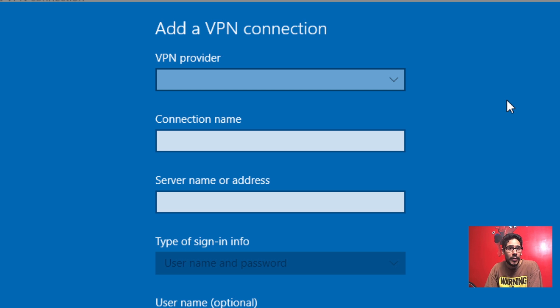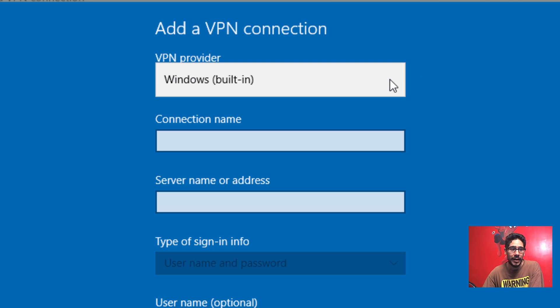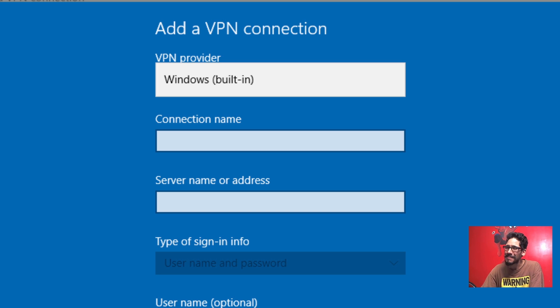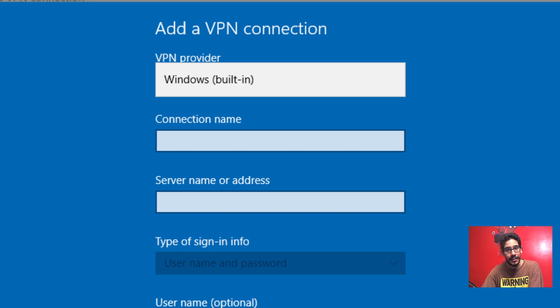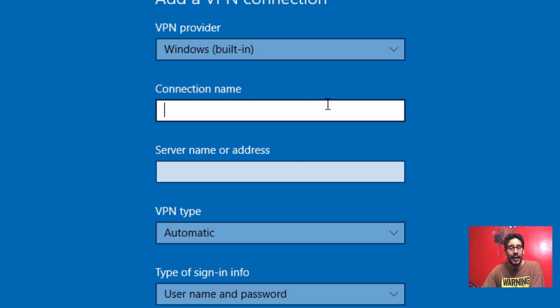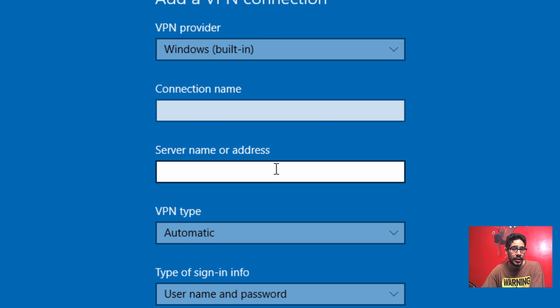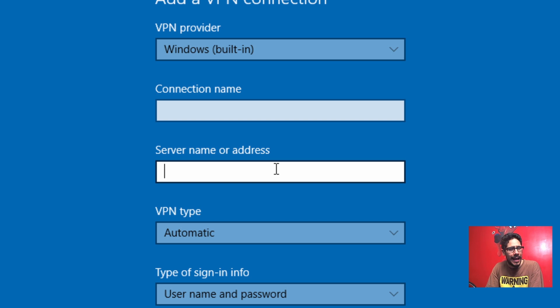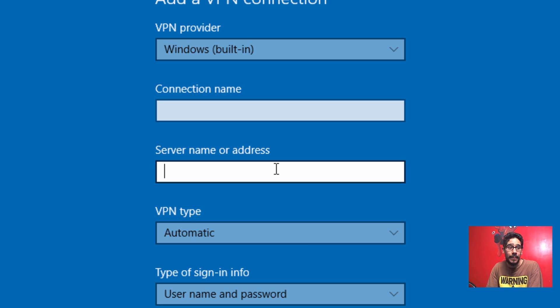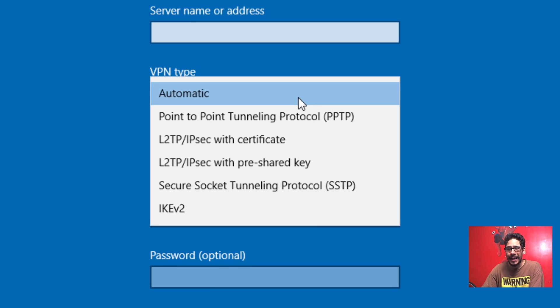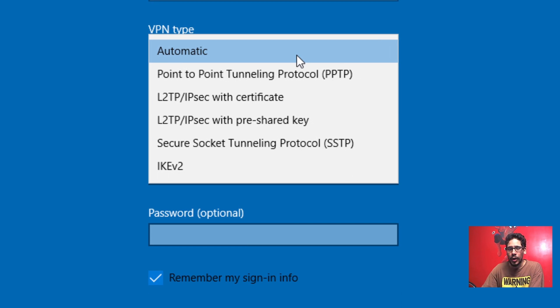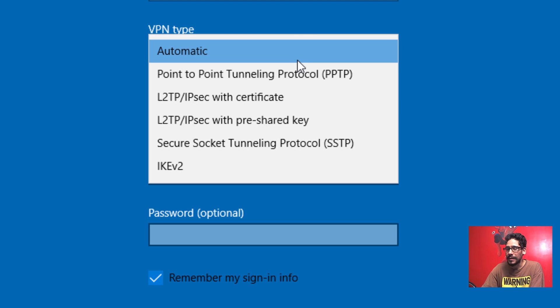From here it's going to ask for a VPN provider. You only have one provider and that's the built-in feature of Windows, which I'm not a real big fan because it's a hit and miss. Sometimes it works, sometimes it doesn't work. You provide a connection name, your server name or IP address. The VPN type, most likely your IT admin or network admin at your job will tell you what type of VPN type.